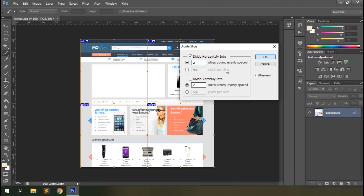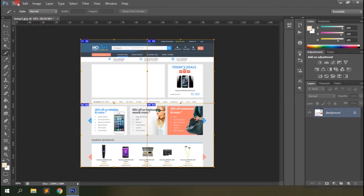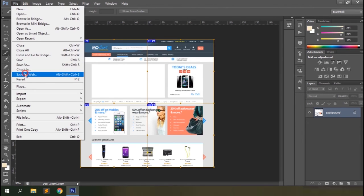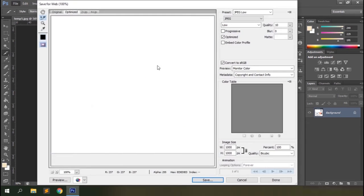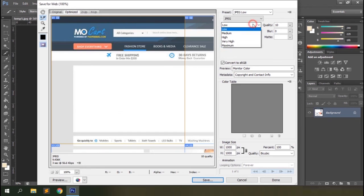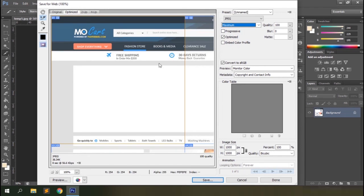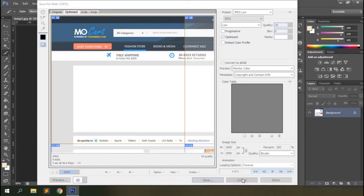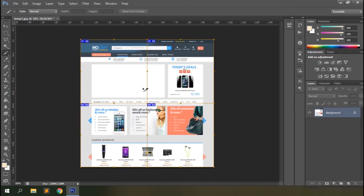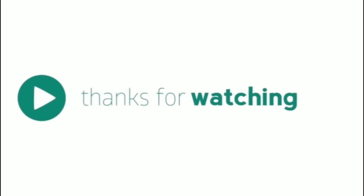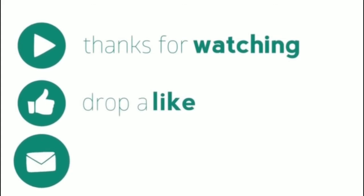Choose your preferred option — for example, sliced into two halves both horizontally and vertically. Click OK, then export the document with maximum quality and save. That's how the slice tool works in Photoshop. I hope you can use it easily after this tutorial. Thanks for watching and please subscribe to our channel for more. Thank you.